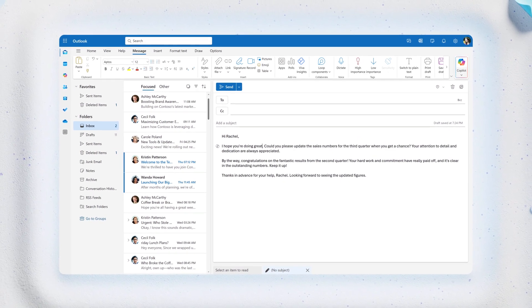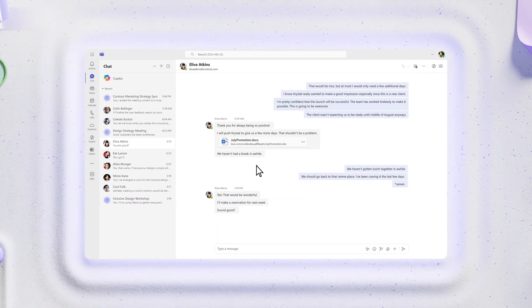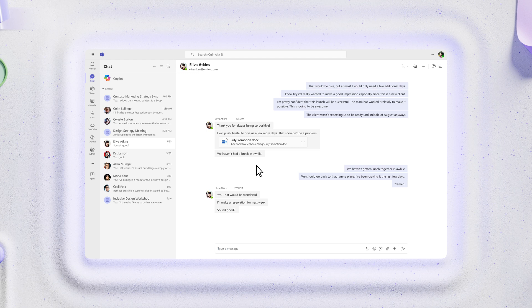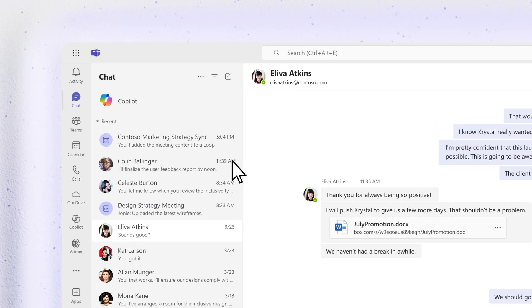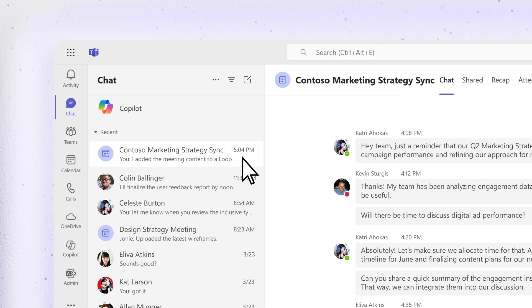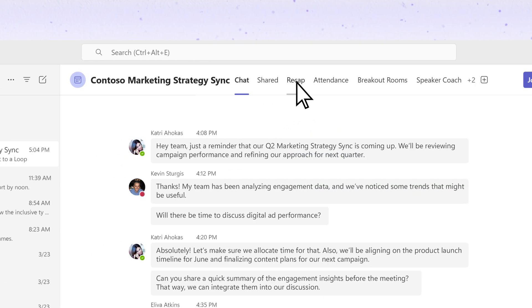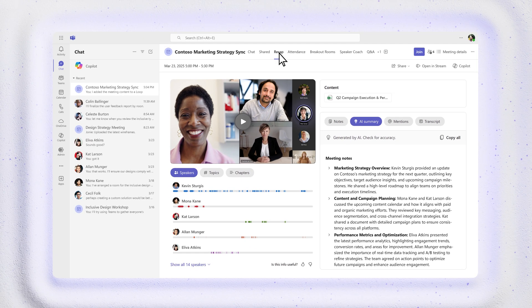Missed a meeting in Microsoft Teams? Copilot can get you caught up fast. Select a meeting chat and recap. There's everything you need to stay in the know.